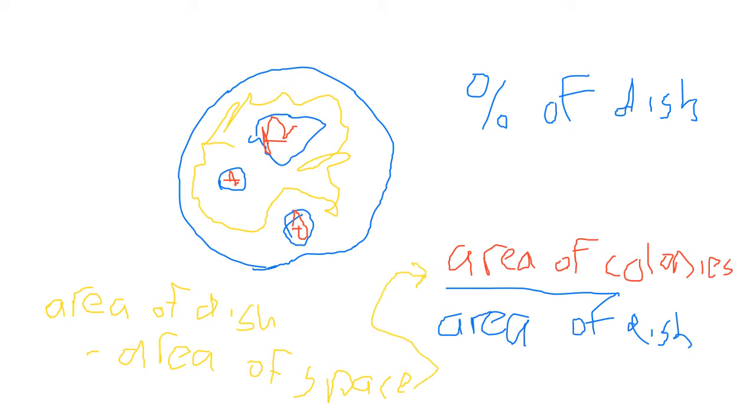Either way, it will get you to the right answer, because if you can find the area of the space that's in between the colonies, then if you take the area of your whole dish and subtract the area of the empty space, that's going to give you the area of the colonies. So either way works. A lot of it just depends on the particular image.